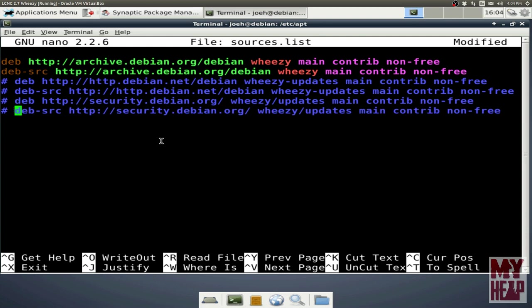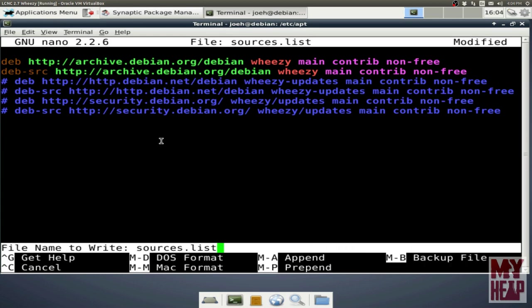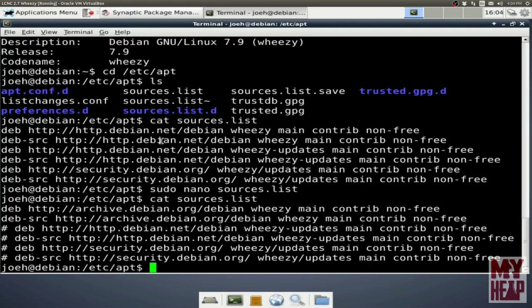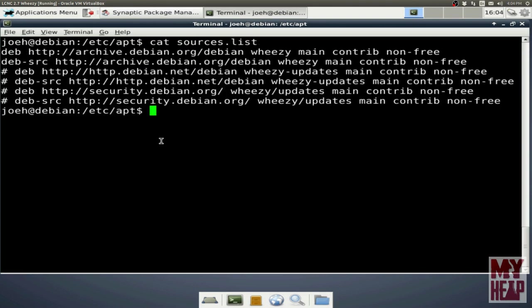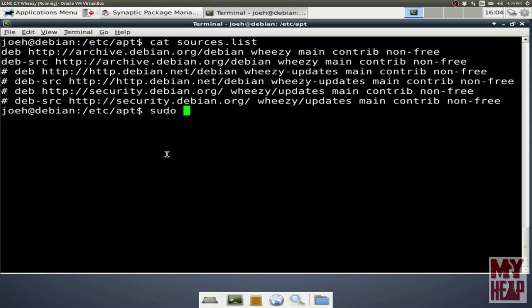So with that out of the way, we can save the file. I'll hit Control-X to exit. It wants to know if I want to save the modified buffer — yes, I do, so I hit Y. It wants to know what file to write to, and it's got the default file I edited, sources.list, so I just hit Enter. Now if I cat sources.list again, we see the two files we edited up top, and then the next four are commented out. So now we can sudo apt-get update.